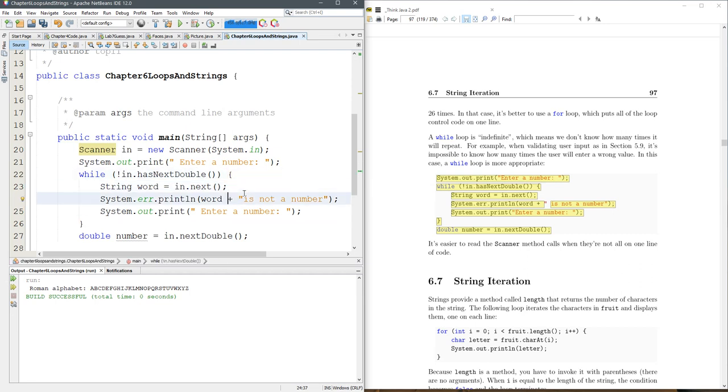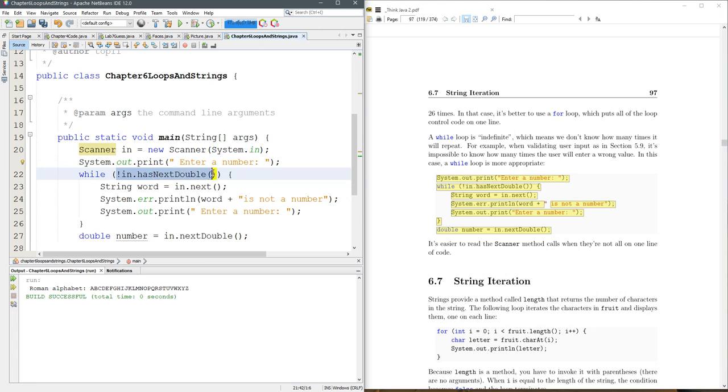So let's go ahead and read this. We're going to make a scanner. Then it's going to say enter a number. Now this while loop, the condition is does not hasNextDouble.